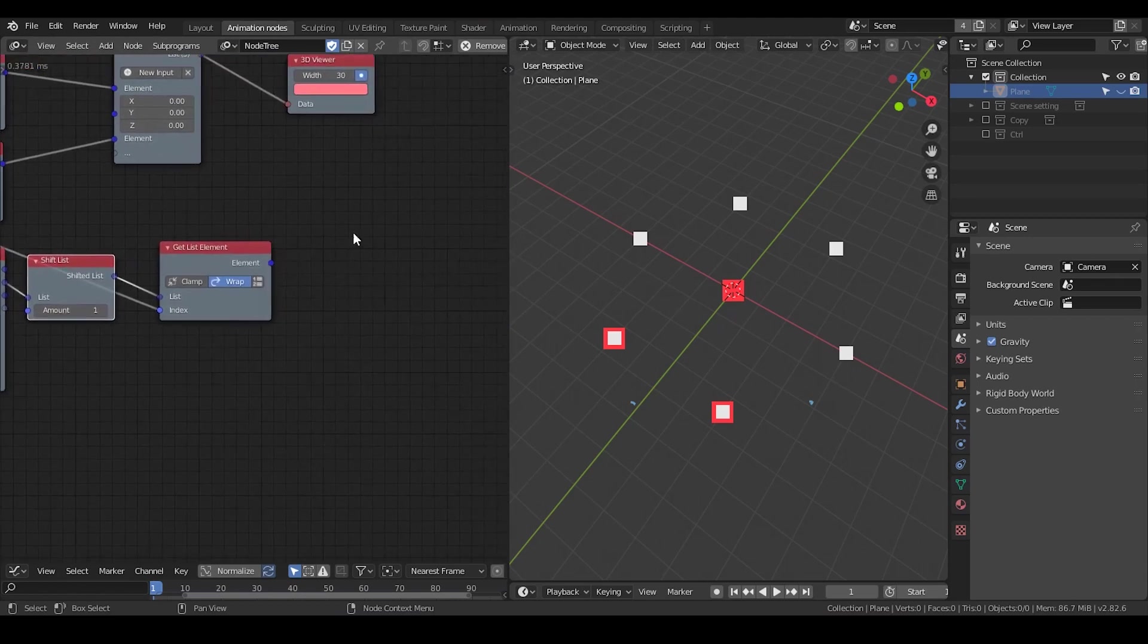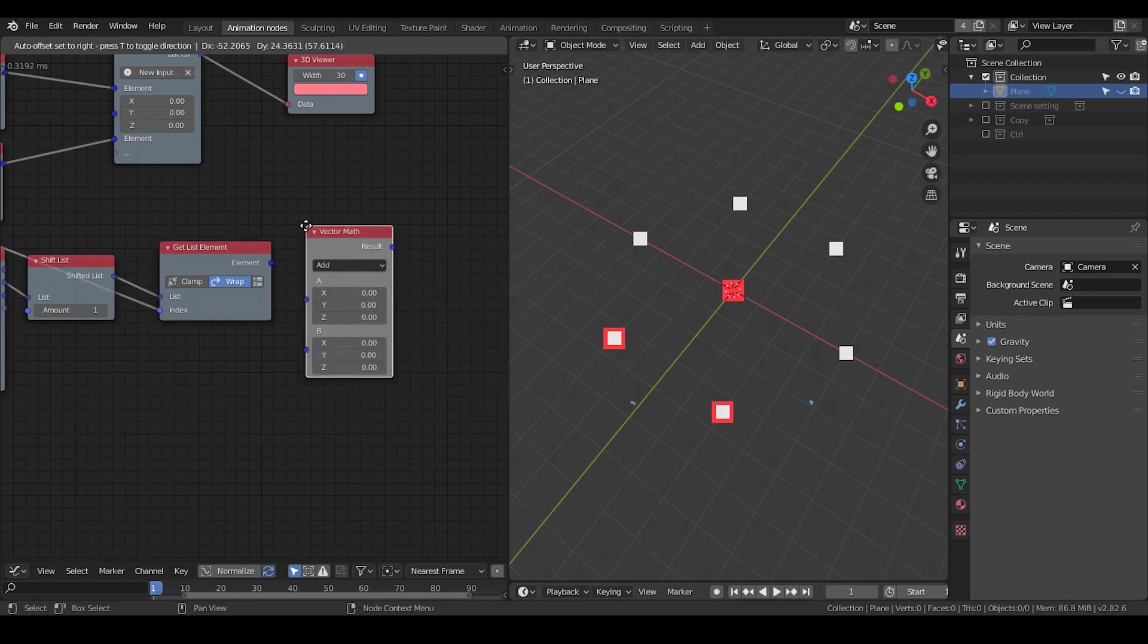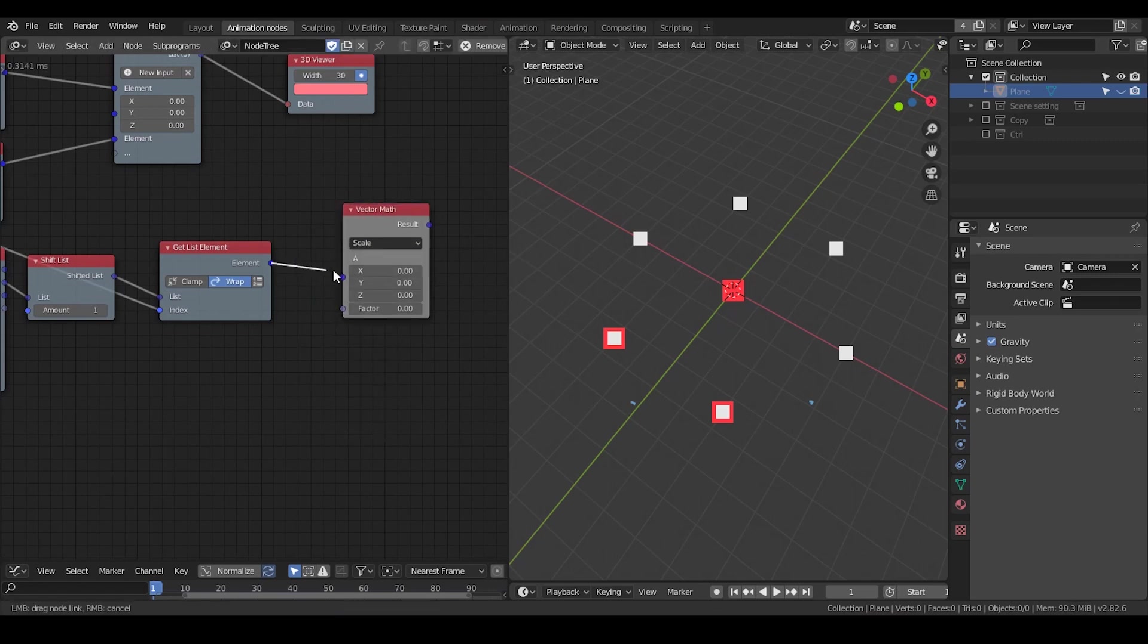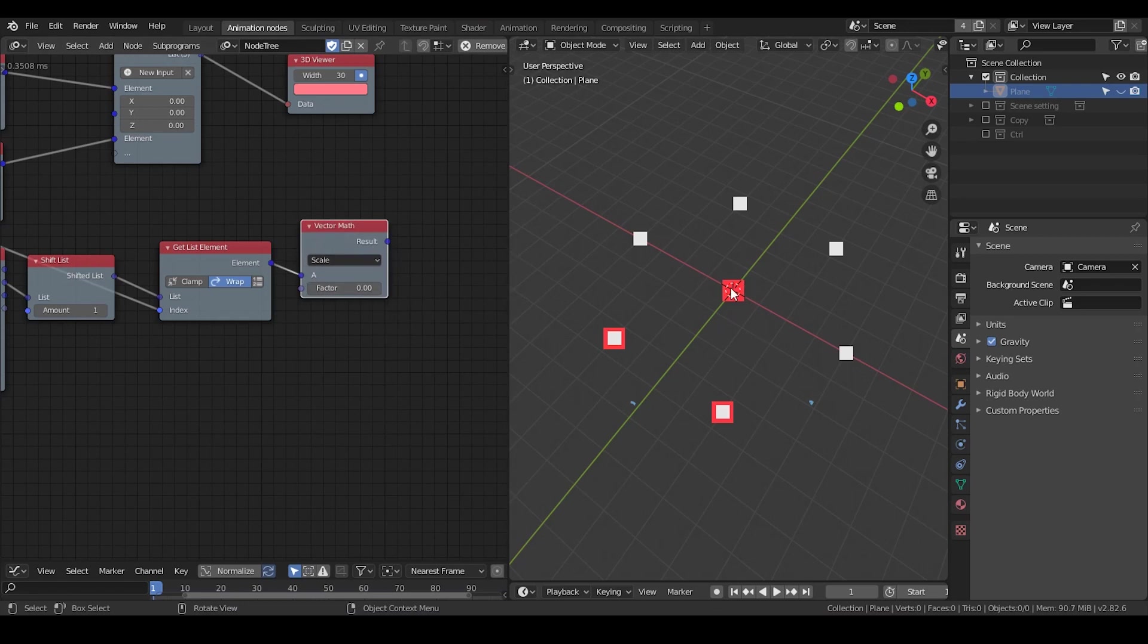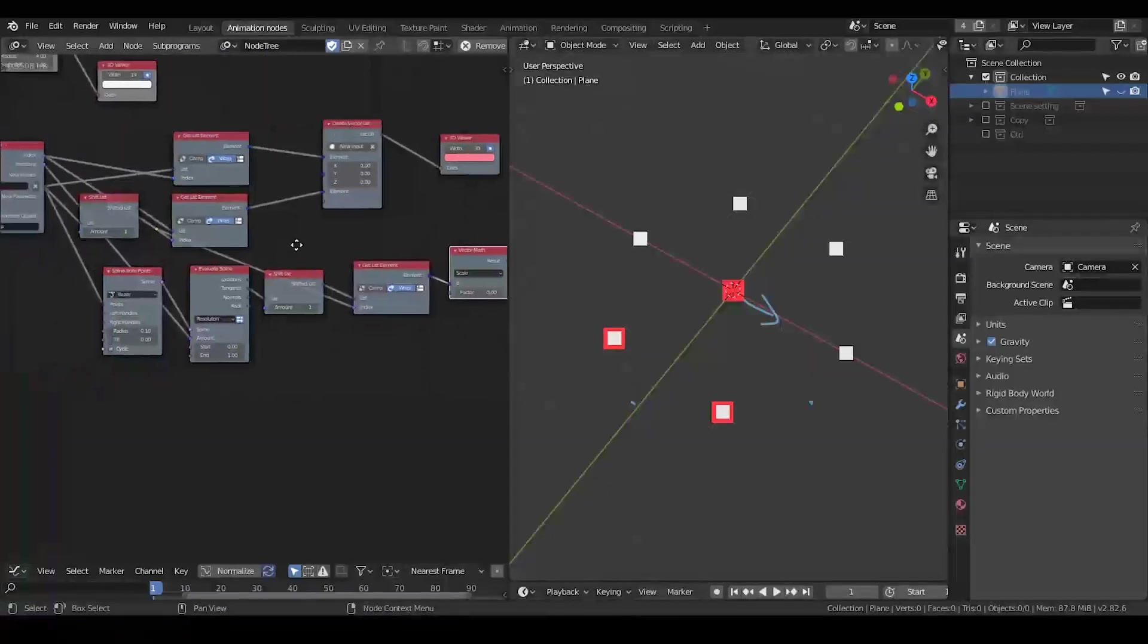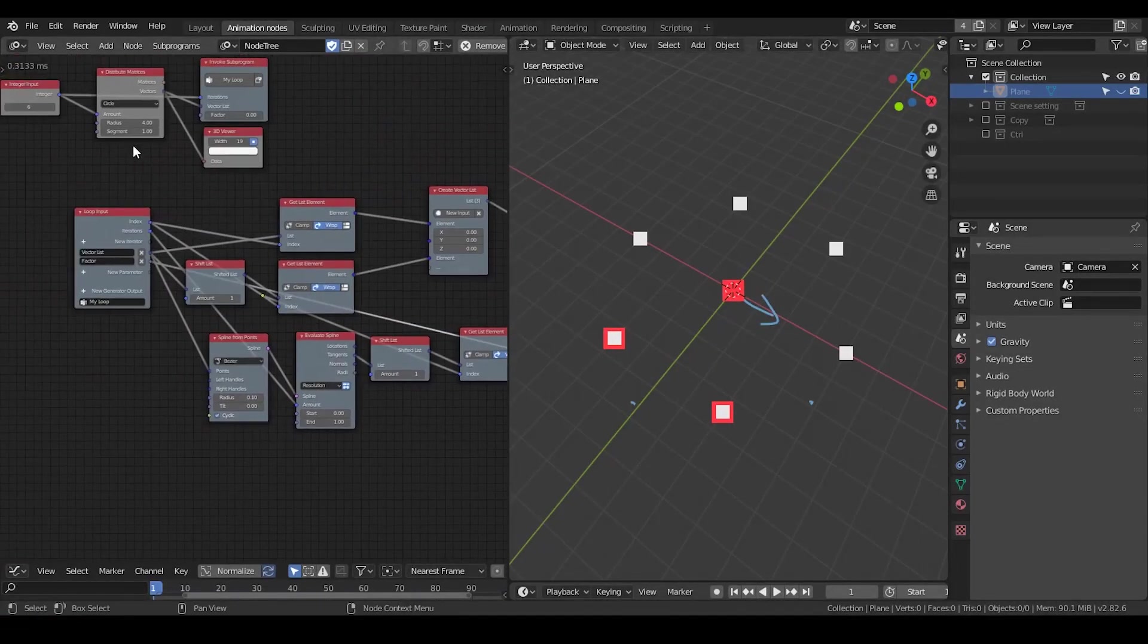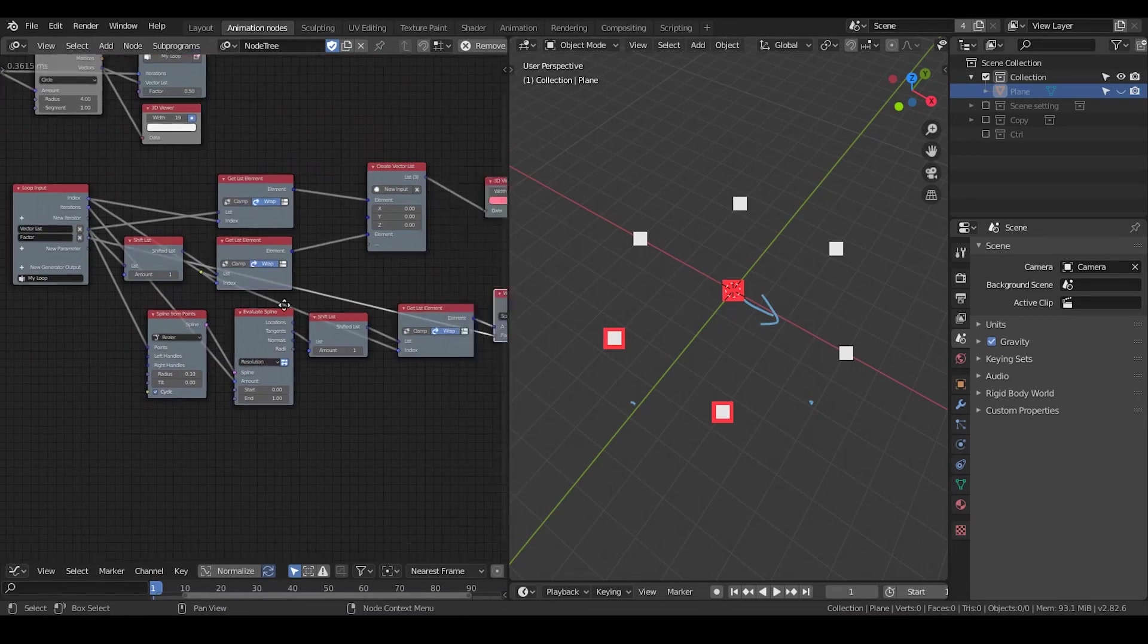Now we have all this translation. I need to take Vector Math and set it to Scale. So by using this factor, I can define how much this aperture should be opened up. Put the vector into the parameter so I can control it. Let's change that to 0.5 so we can see the results right away.